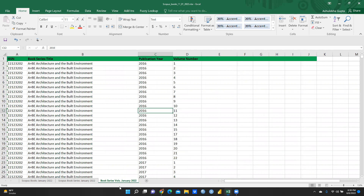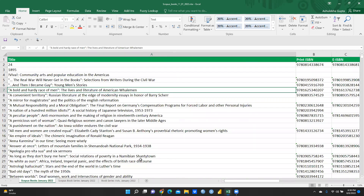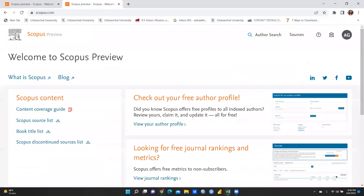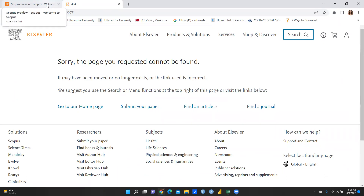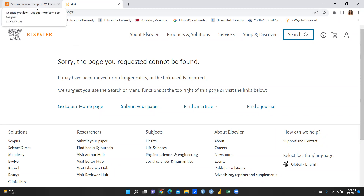Regarding the discontinued sources list, it is currently unable to download — the page cannot be found, there seems to be an error. Maybe at another time I'll be able to show that list. Please follow all these journal lists and only submit your papers to listed journals. Don't submit to predatory journals. Thank you, keep watching.